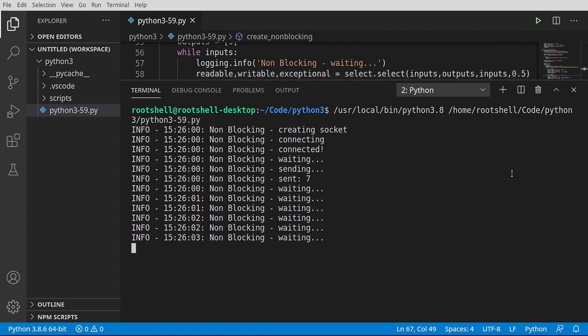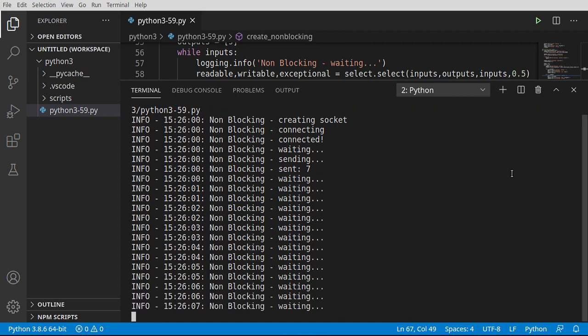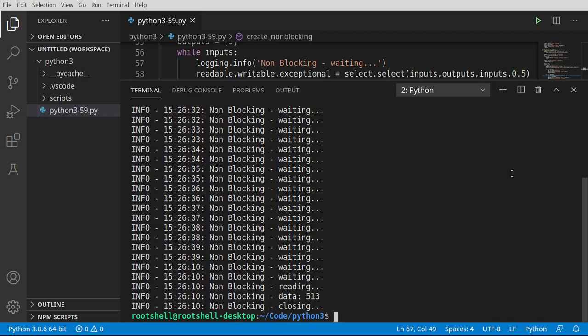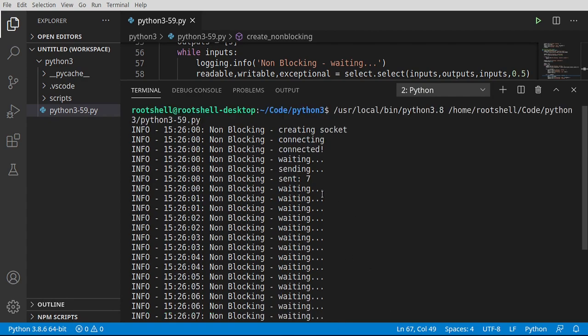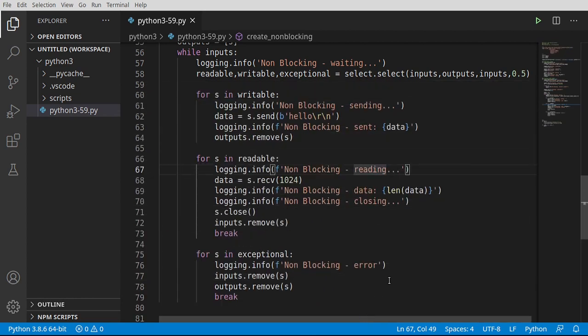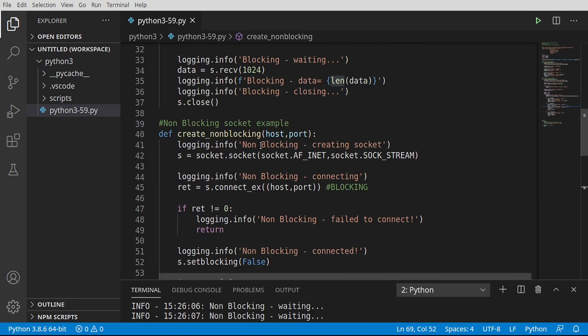There we go. Now you can see that beautiful loop in action. So what's going on is connecting, connected, waiting, and it sent seven bytes. And now we're waiting for that server to time that connection out. Finally, we had some information on the line we could read from it. And it sent 513 bytes back, closing. And you notice our loop stopped and then our script stopped as well.